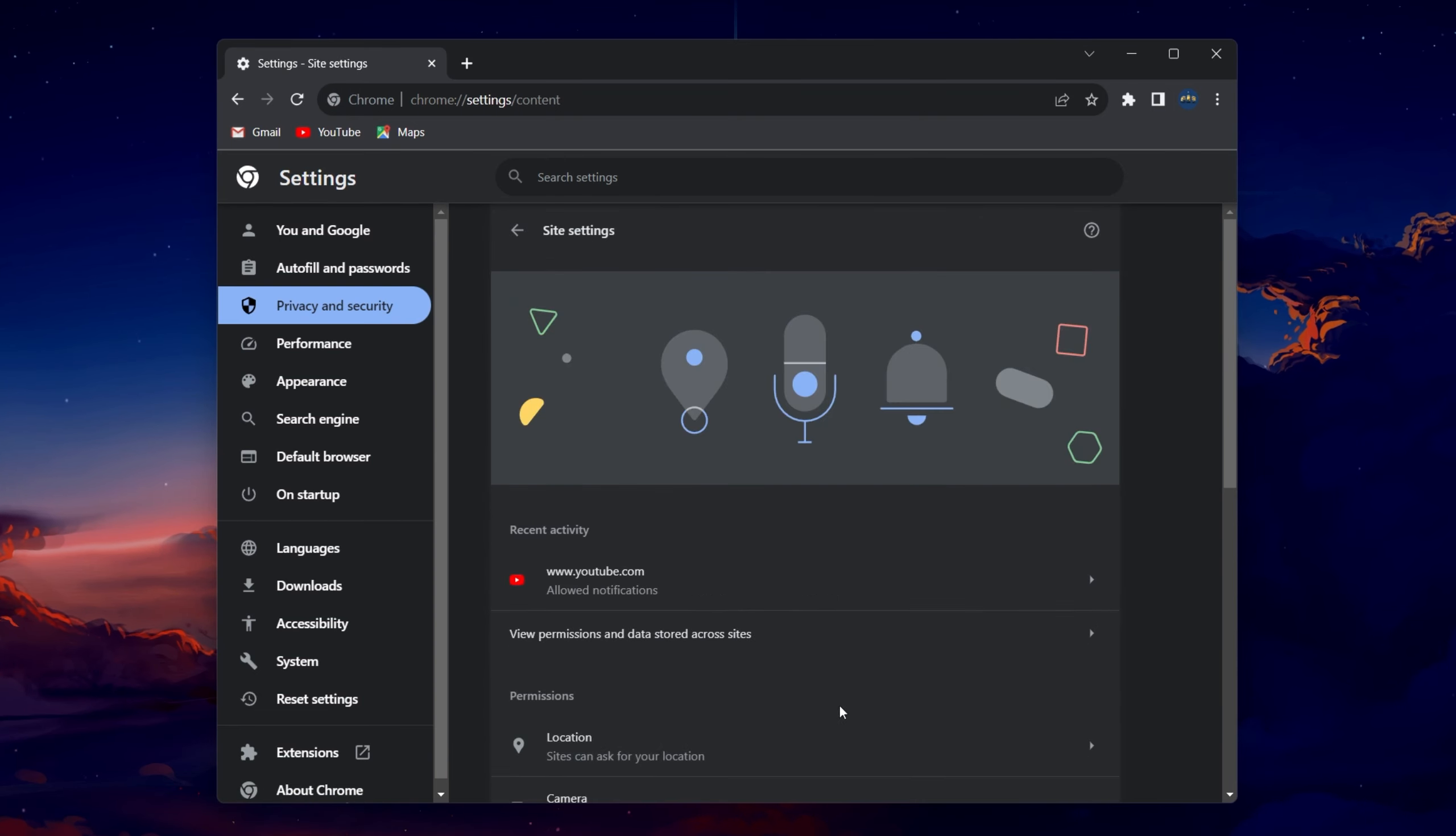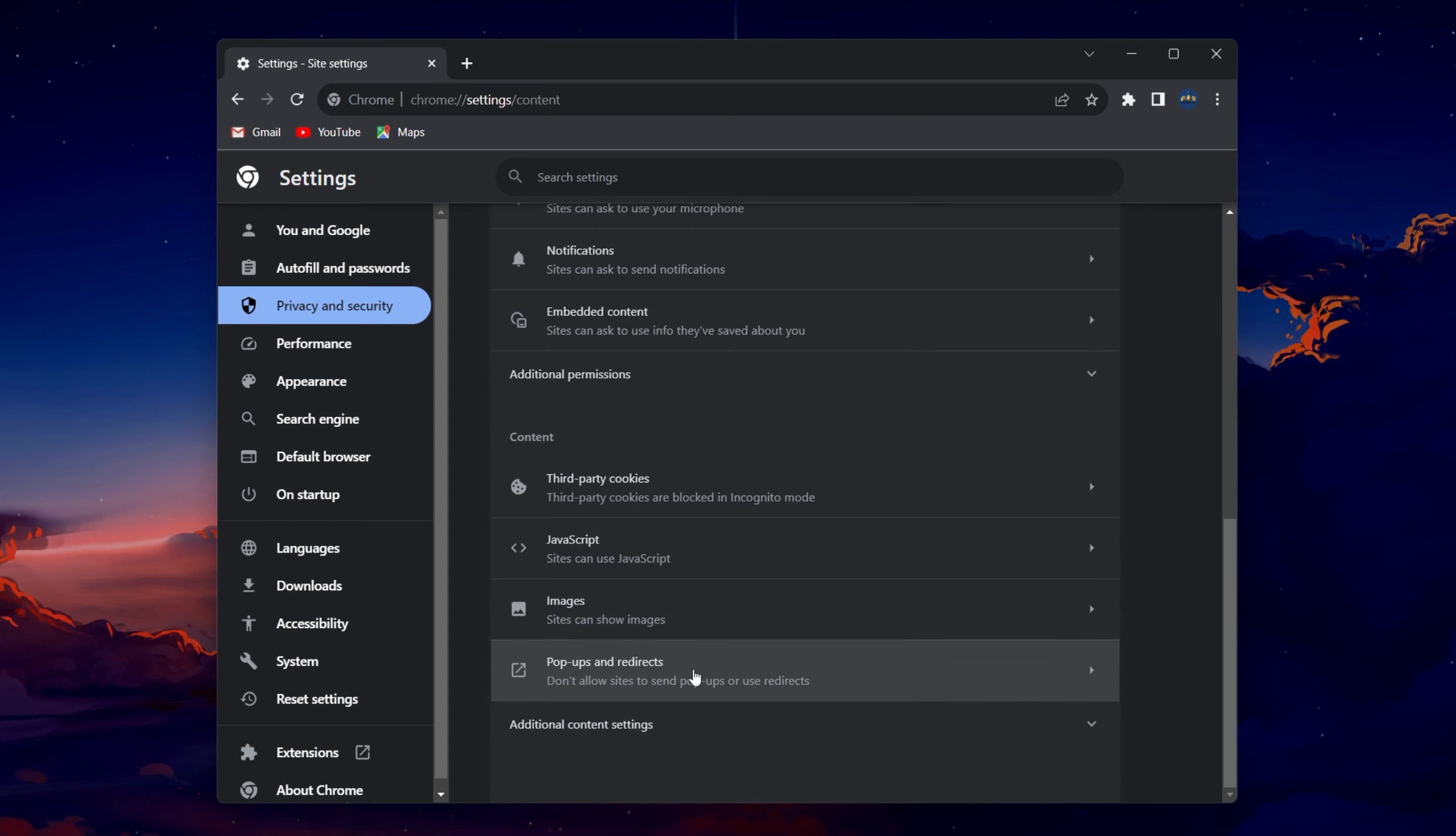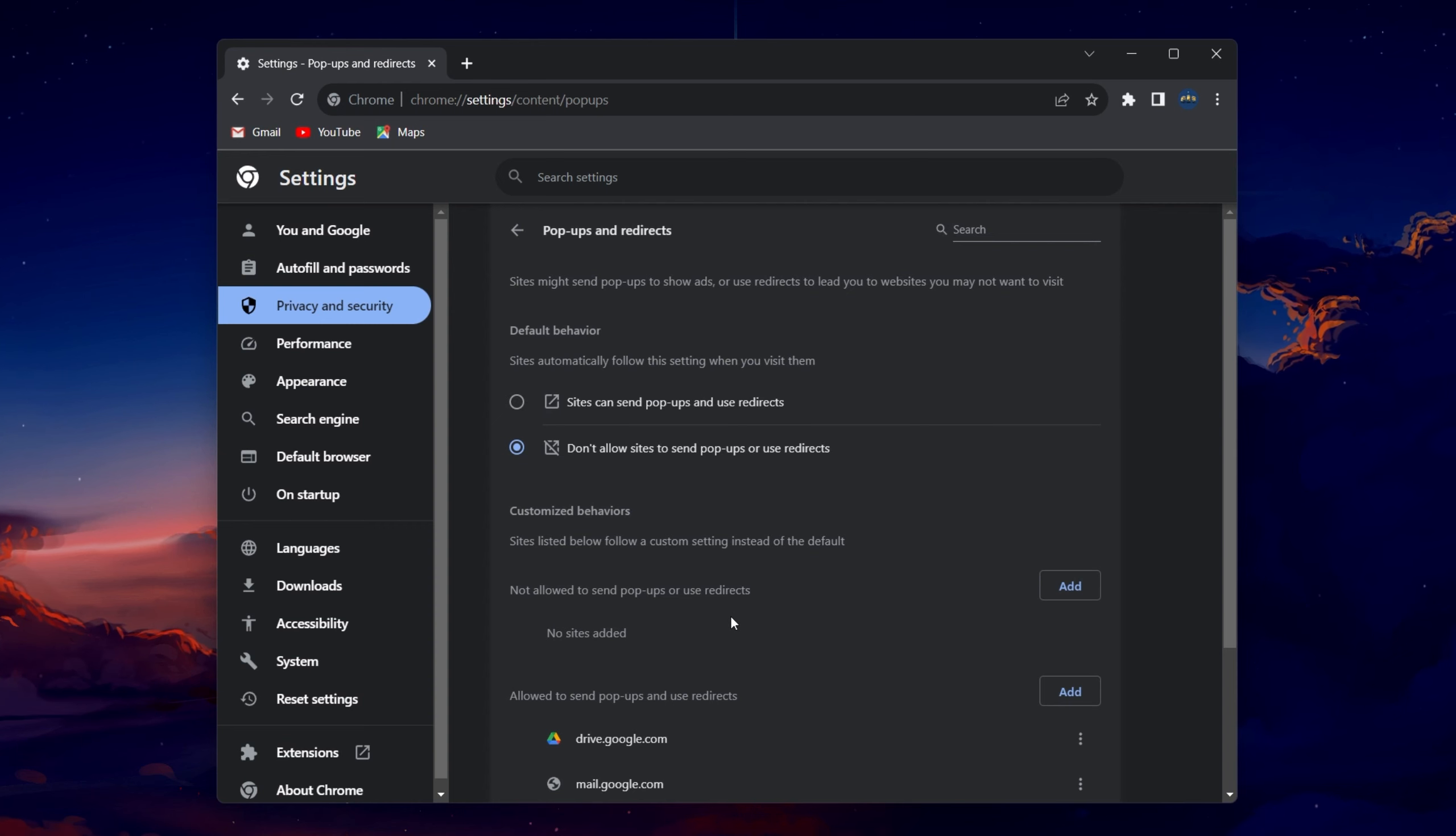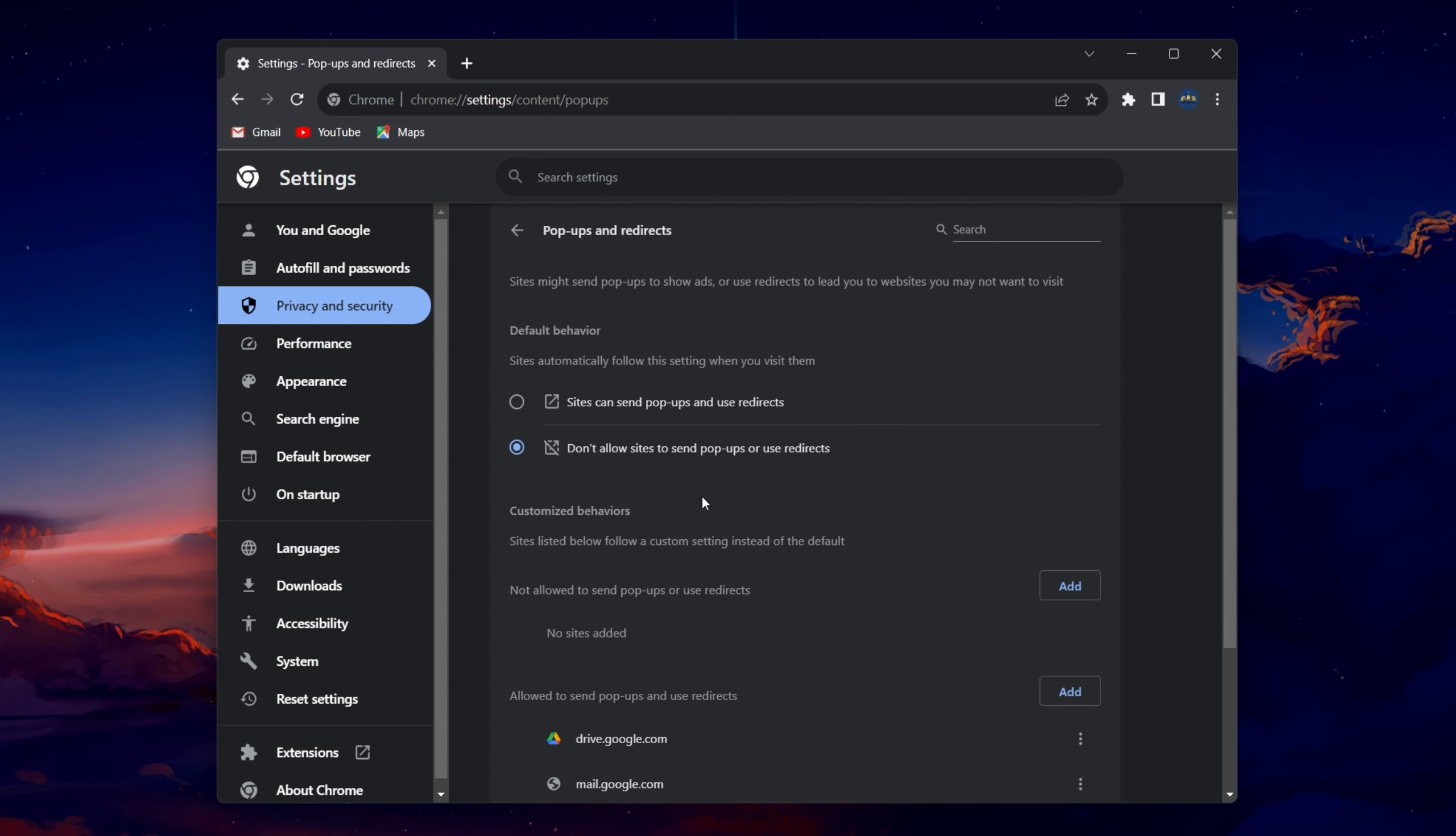From here, scroll to the bottom and you'll find the pop-ups option. In your pop-ups and redirect settings, you can set the default behavior for your sites to don't allow sites to send pop-ups or use redirects. This will prevent any site from sending you notifications by default.